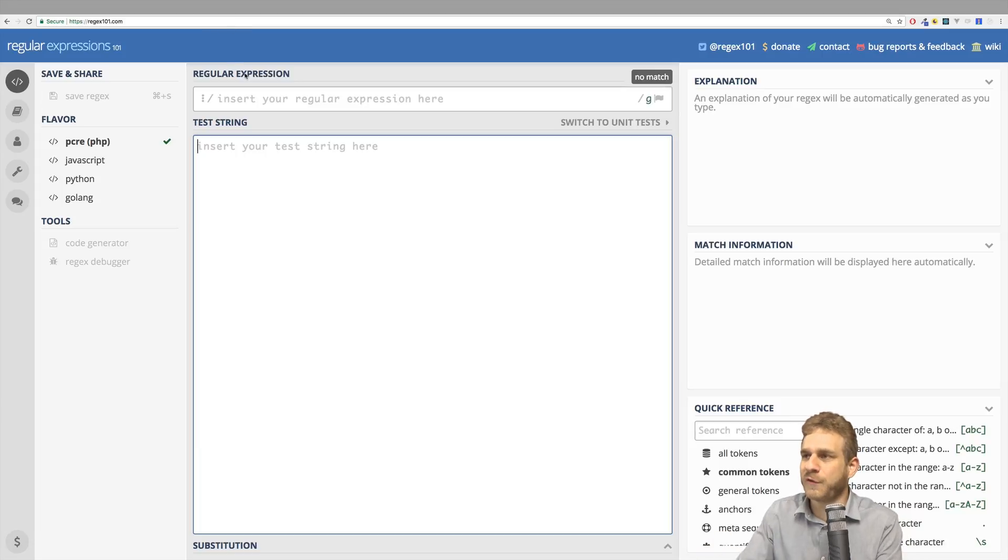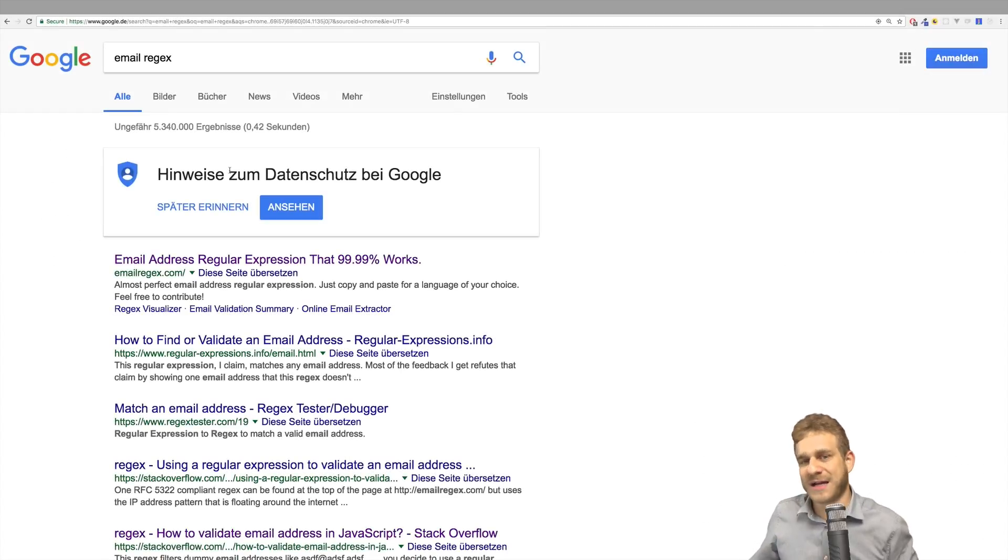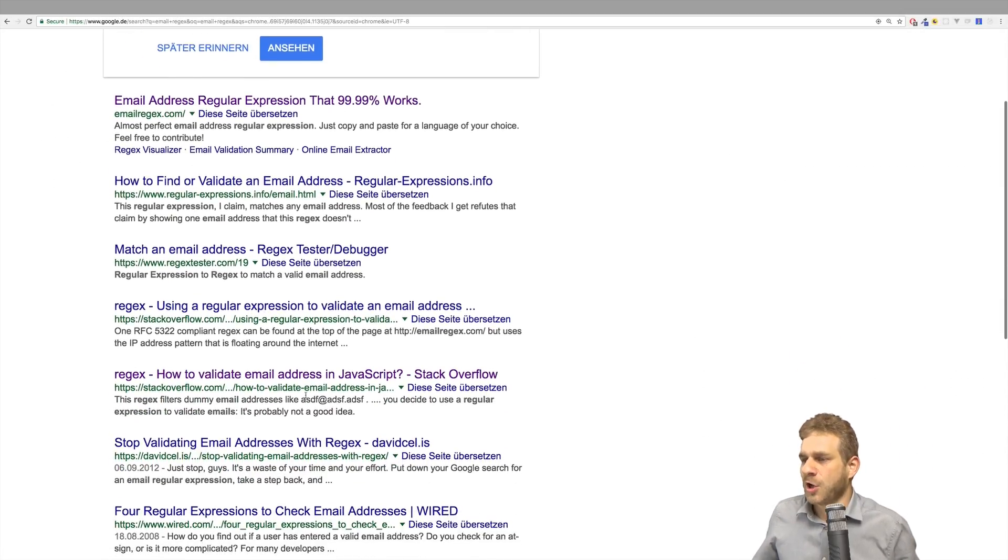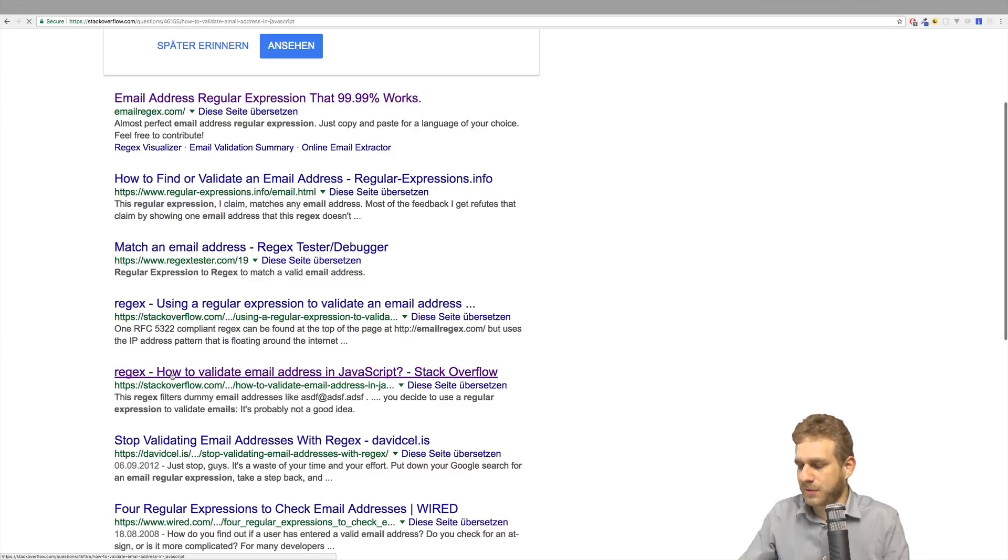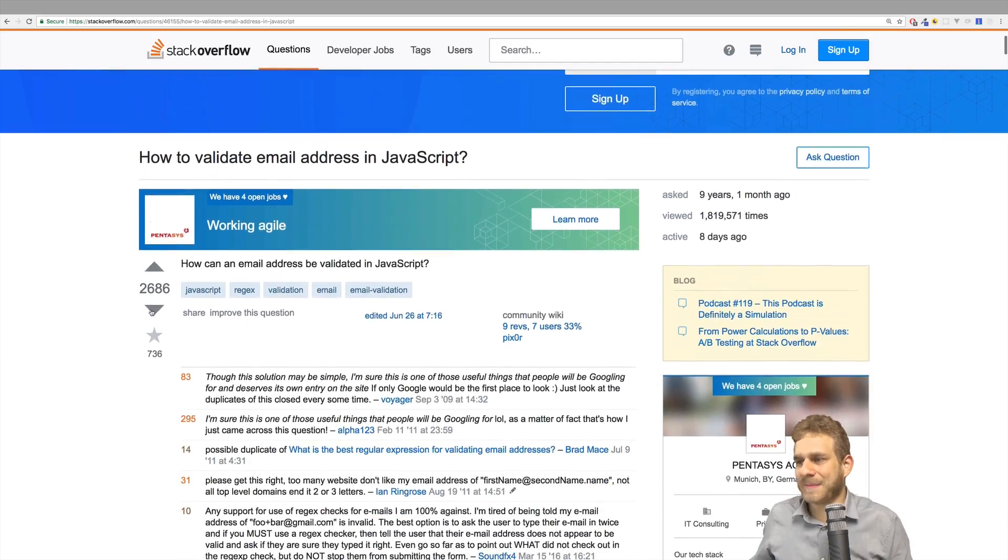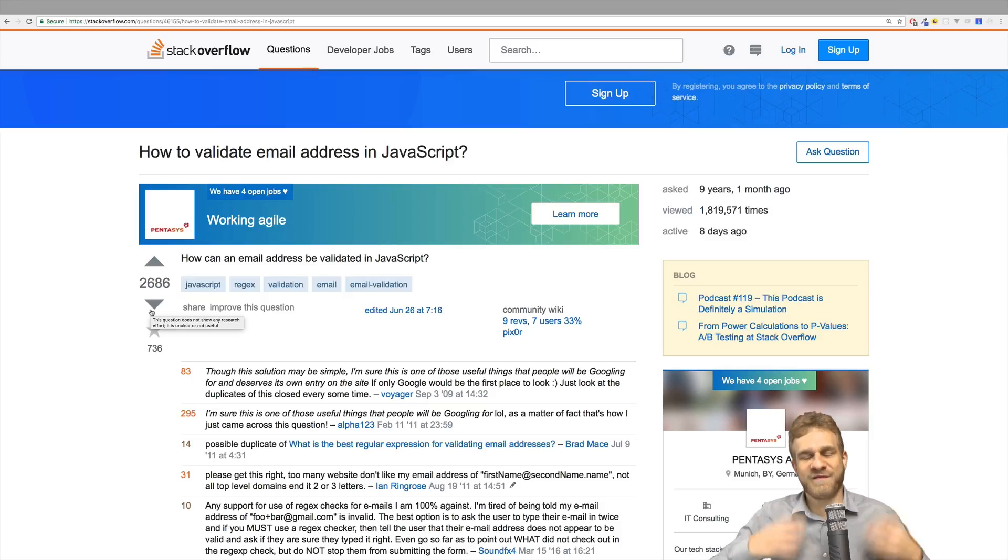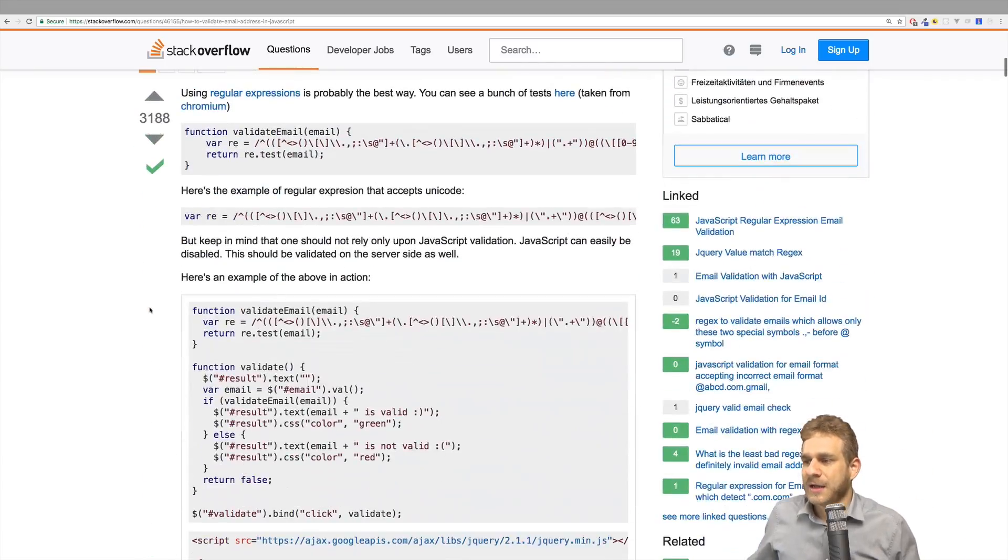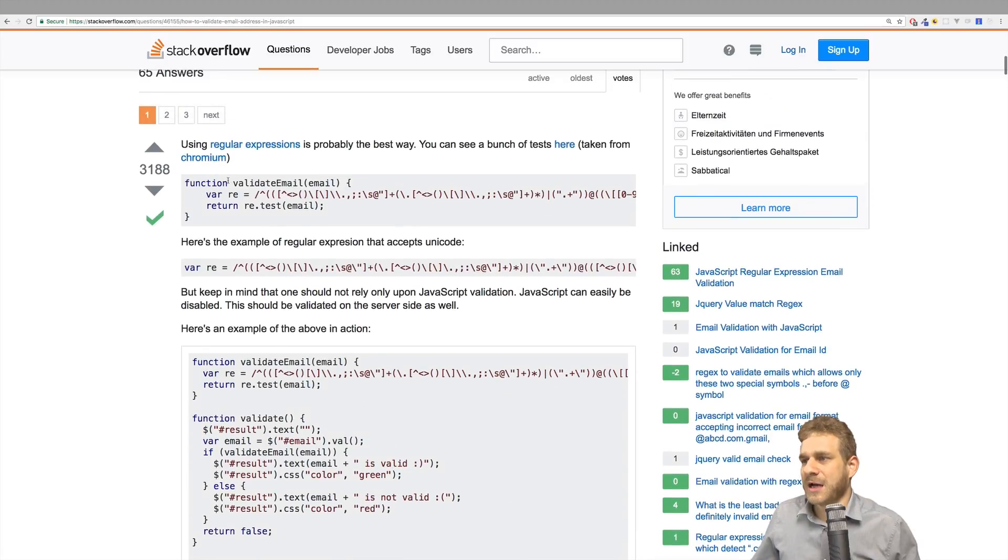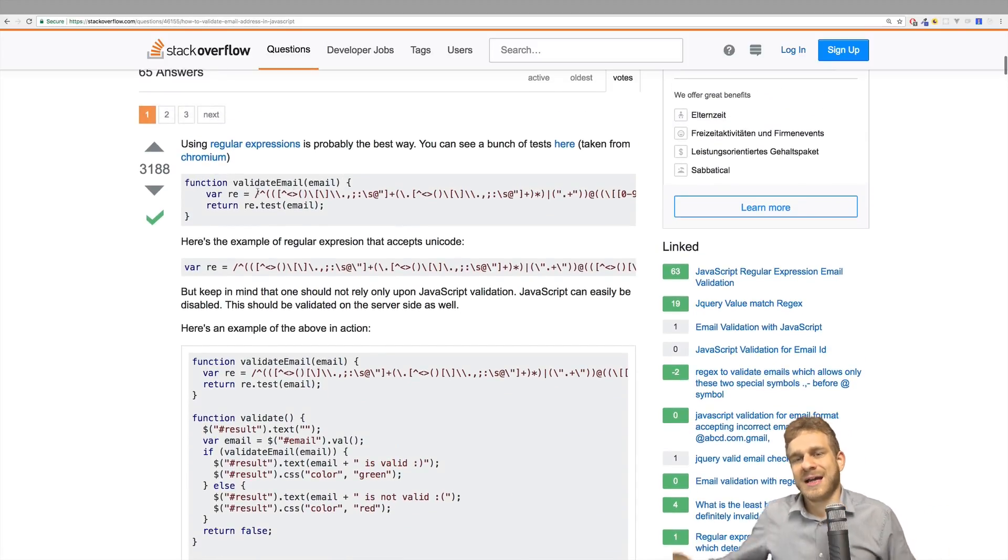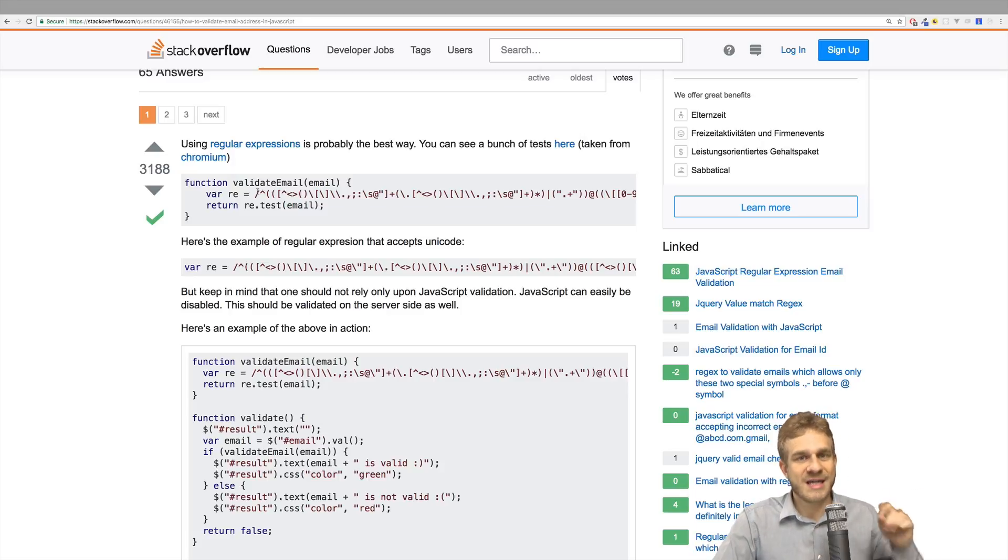Let's Google for email regex. If we do that, if we Google for email regex, we'll find something like this Stack Overflow thread here, where people are discussing about the best possible regular expression for validating an email address in the client. So with JavaScript, let's say. Now we scroll down, we find an answer and answer, which is marked as correct. And now comes the important part about regular expressions.